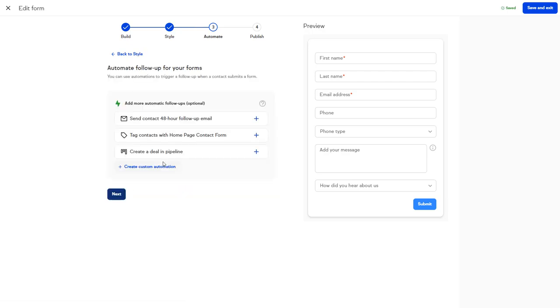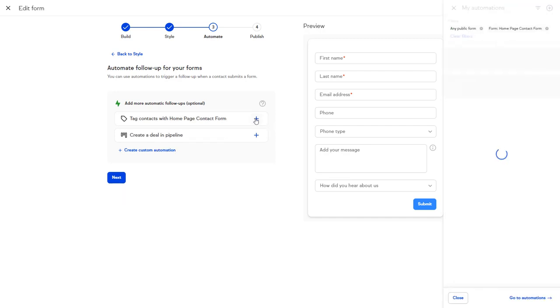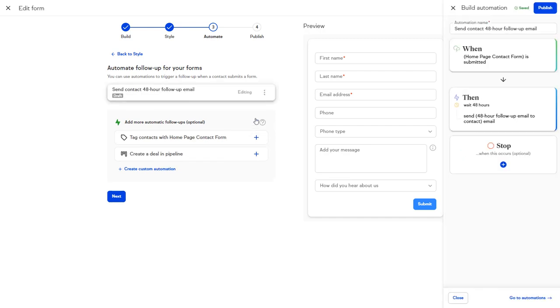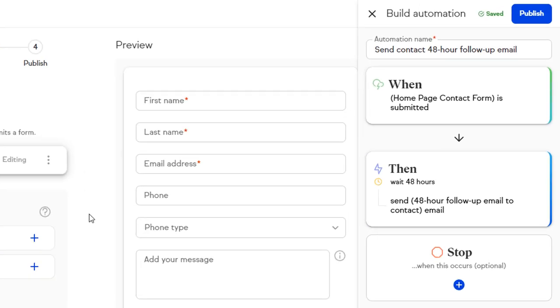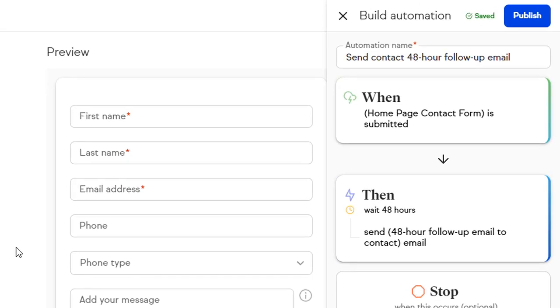Let's send the contact a follow-up email. Click on Send to contact a follow-up email. So when the form is submitted, then Keep will wait 48 hours and send the follow-up email. Click Then.